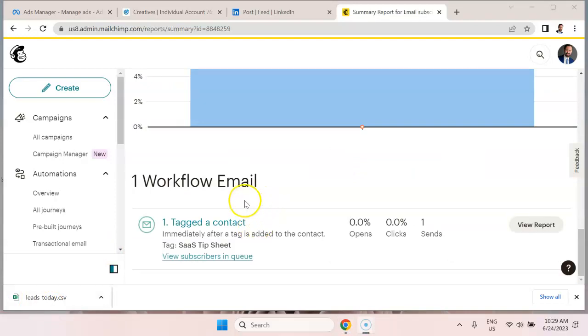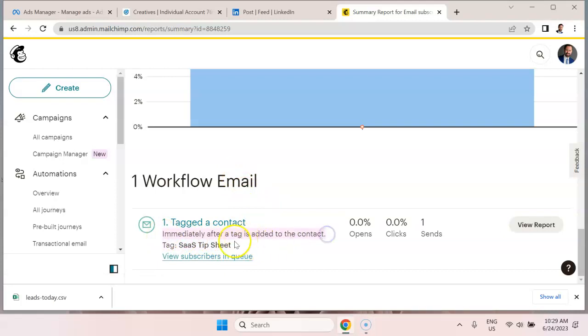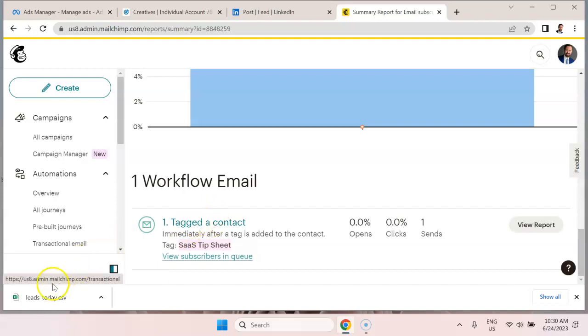You can see that this is a workflow email and it's sent immediately after a tag is added to the contact and the tag is SaaS tip sheet. So you could set a delay here and you could say three days, three hours after they're tagged. They're going to automatically be sent this email. I just have it set to immediately.